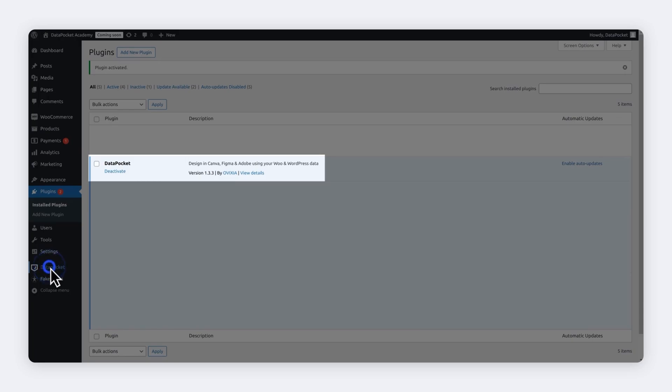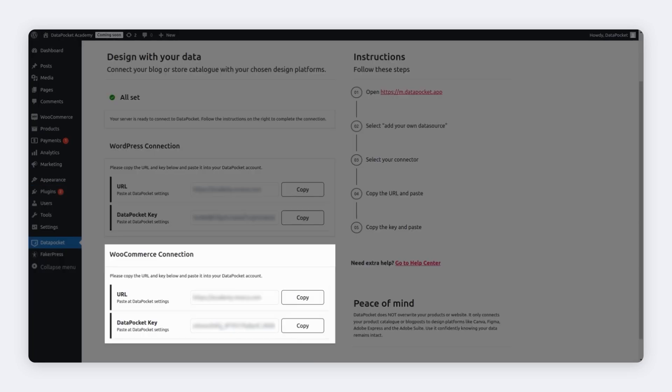Now the Data Pocket plugin is installed. Go to the left panel and click on it. You'll see a URL and a password. We will use this info on Data Pocket to link our WooCommerce, so don't close this window yet.